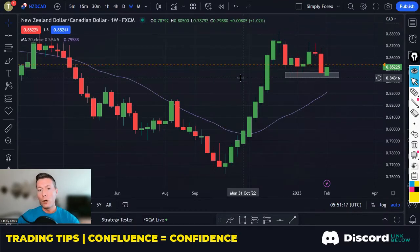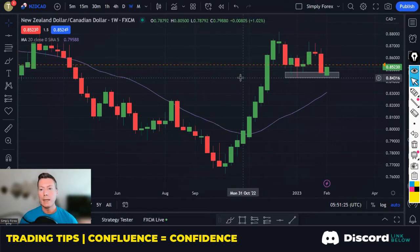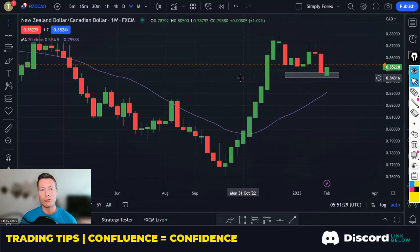Confluence is basically — you think of confluence as reasons, reasons to enter a trade. And if I have enough confluence, I will enter that trade.